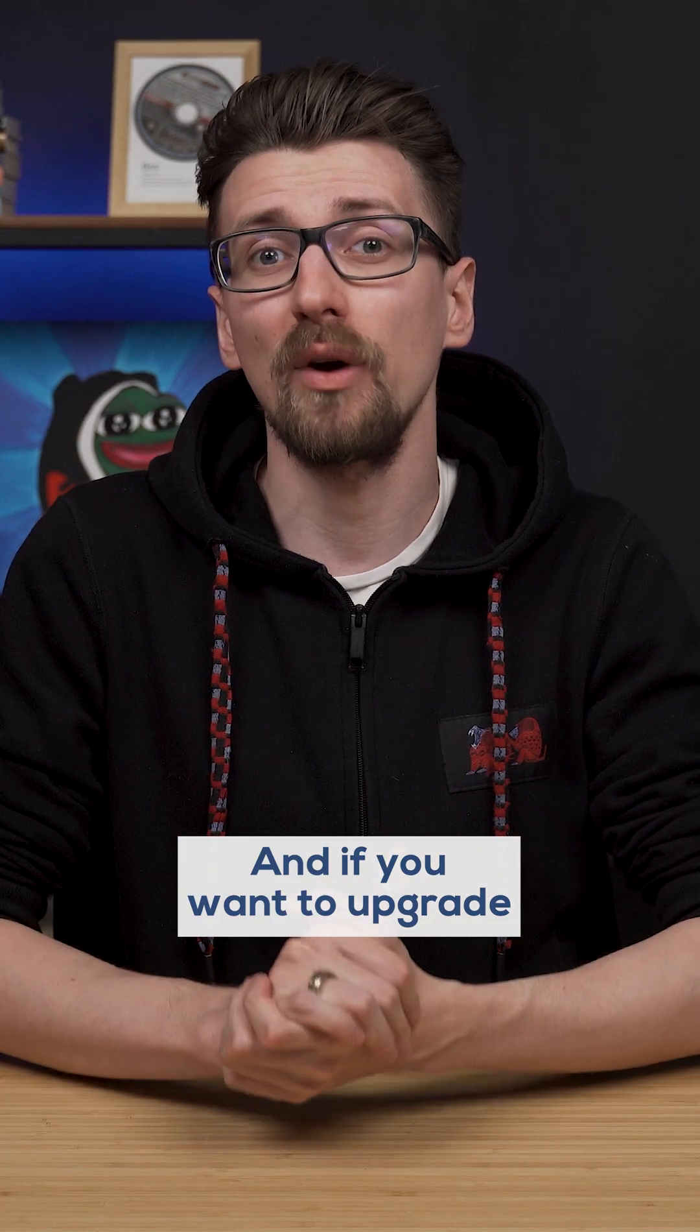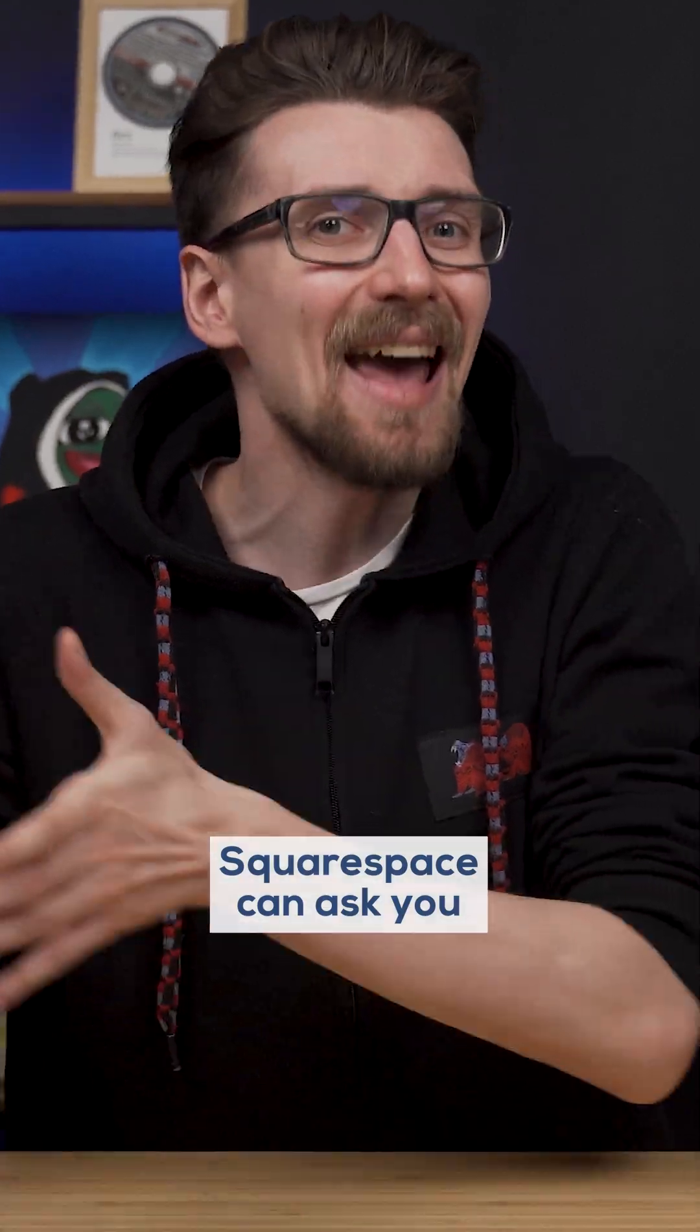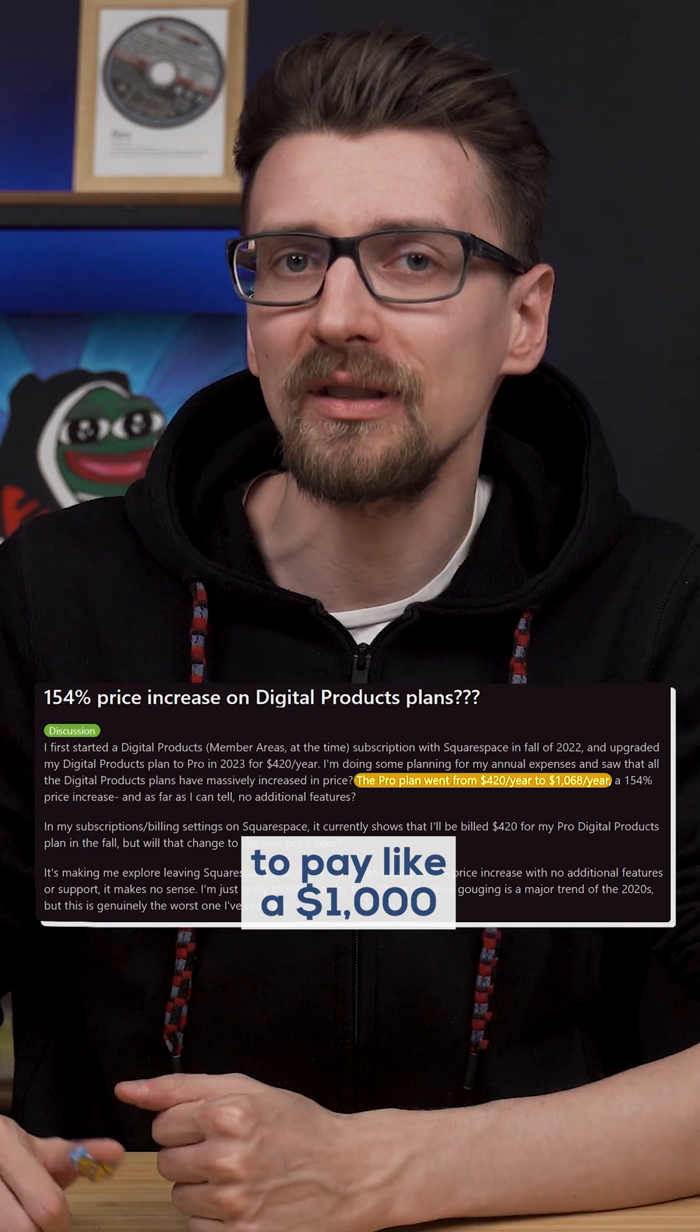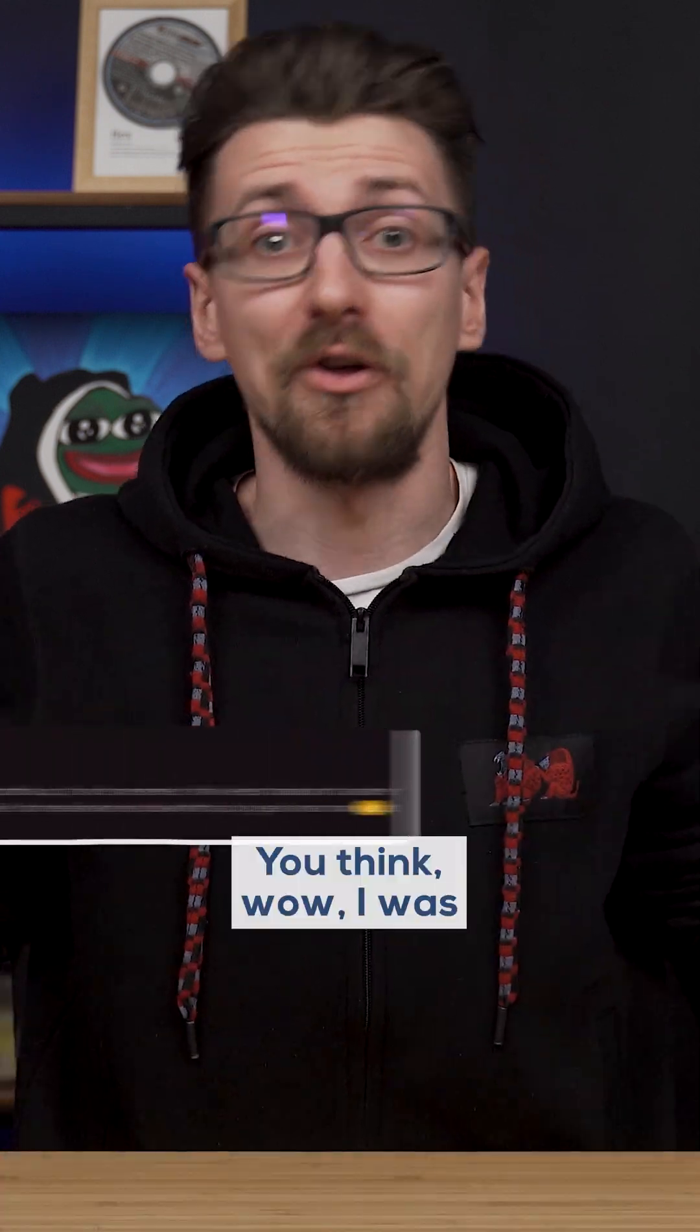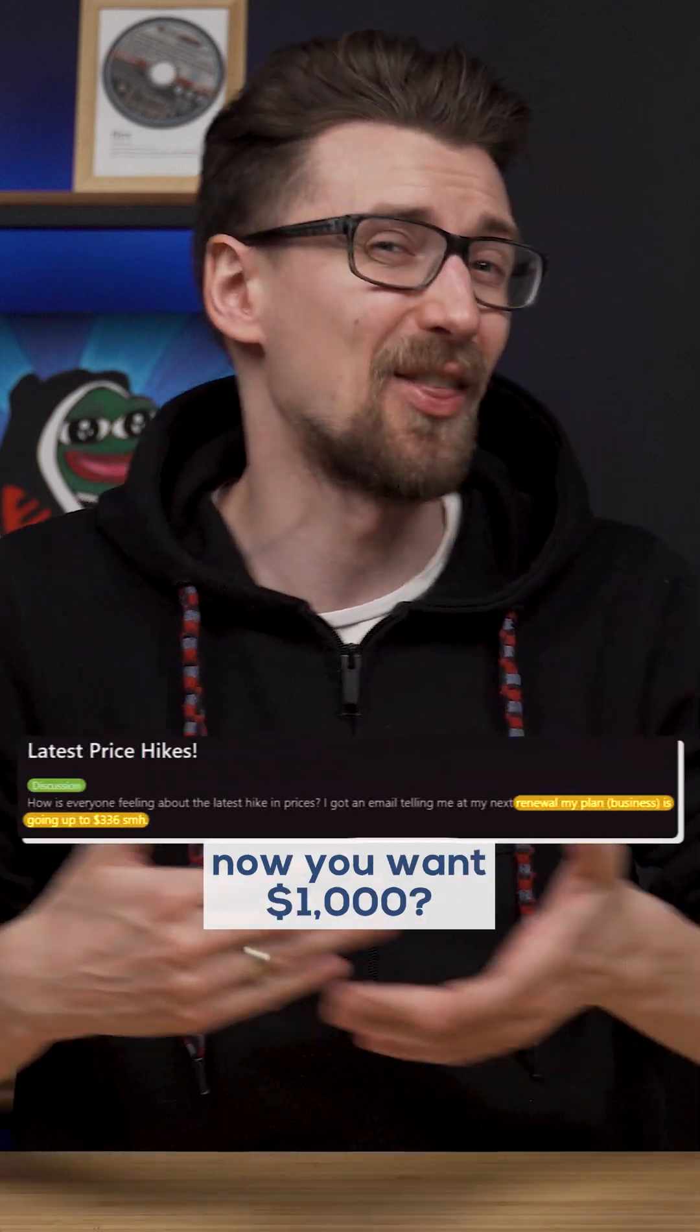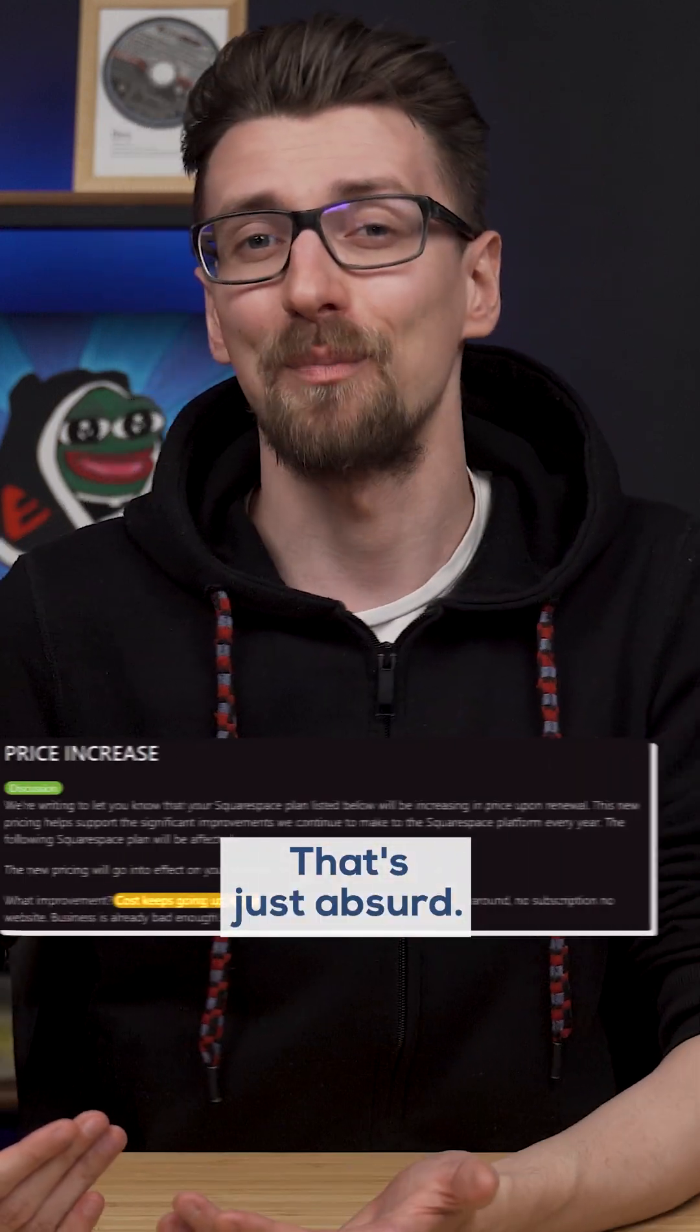Squarespace can ask you to pay like $1,000 a month for a more powerful one. You think, wow, I was paying $30, now you want $1,000? That's just absurd.